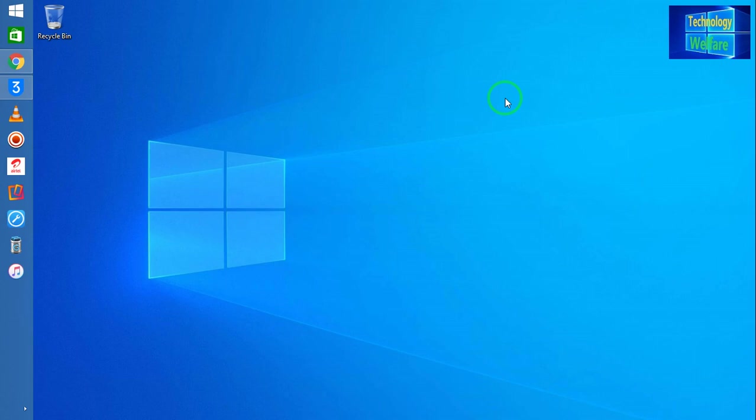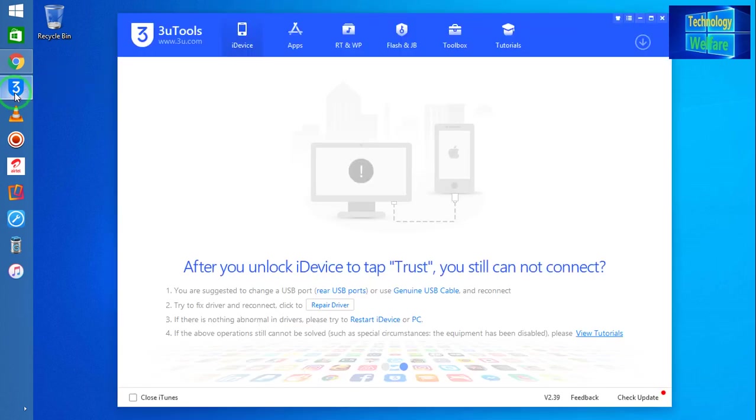For this, guys, you will have to firstly download 3uTools and after downloading you will have to install it on your PC or laptop. After installation, you have to run it as administrator, so I will simply open it here.